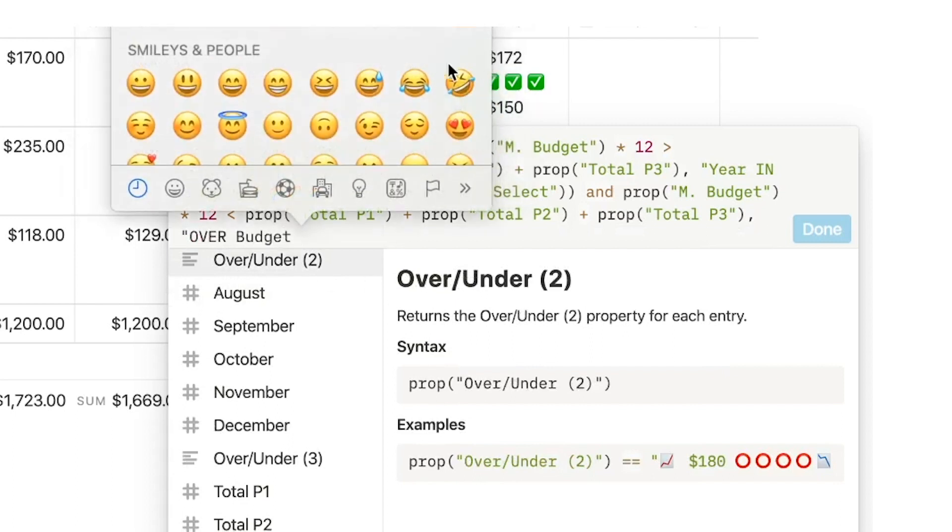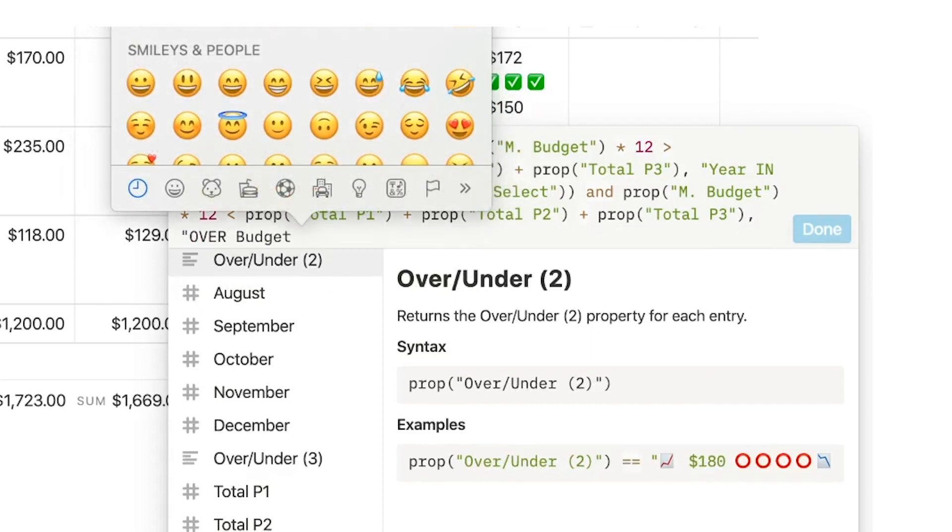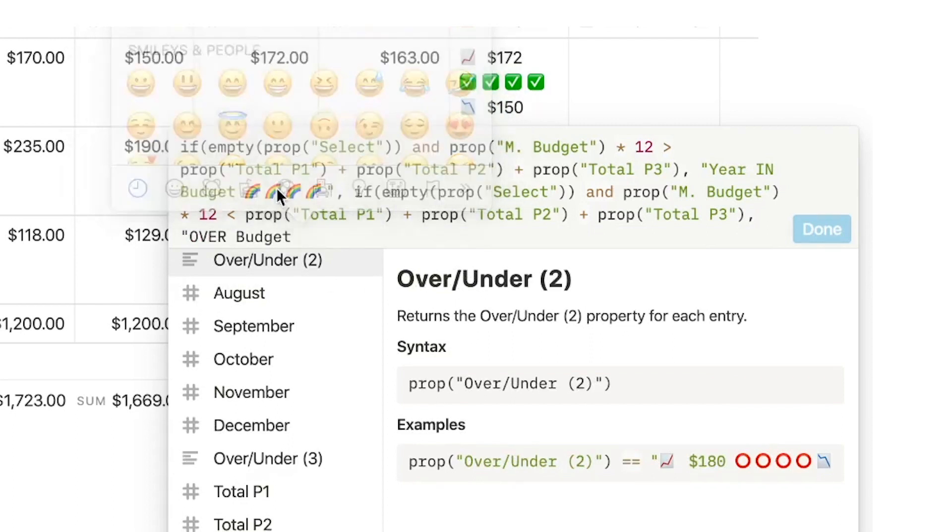Then over budget with four sad face emojis. Otherwise empty.